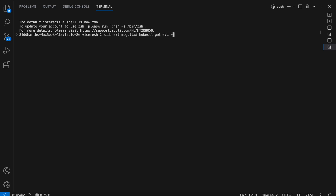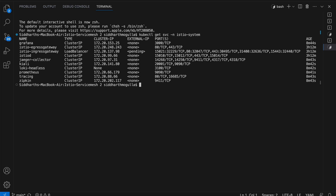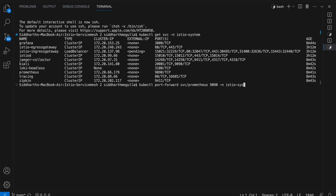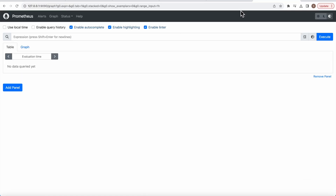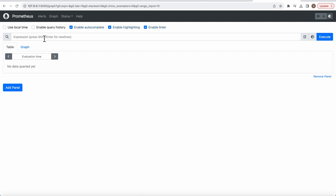Let's get into Prometheus and see how it works via port forwarding. Prometheus is a monitoring and alerting toolkit widely used for collecting and storing time series data. It's particularly popular in Kubernetes environments and can scrape metrics from various sources.